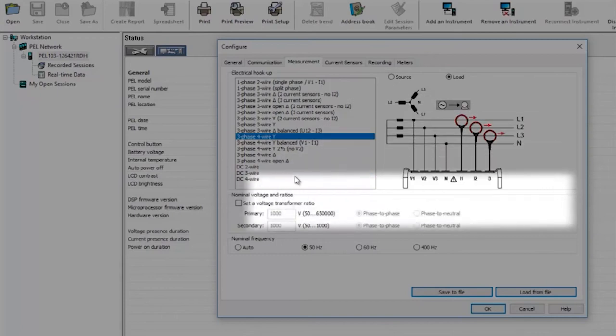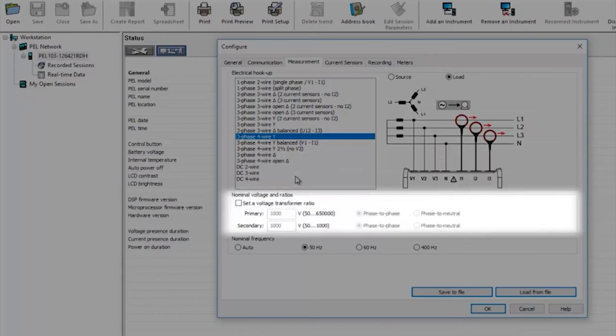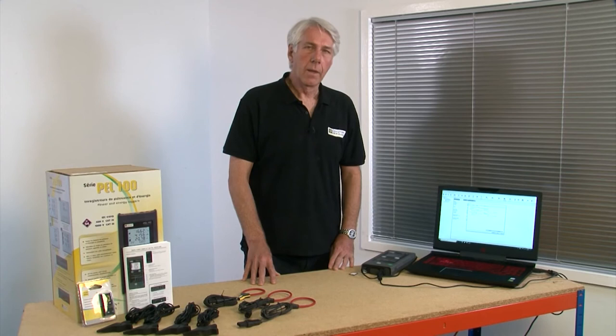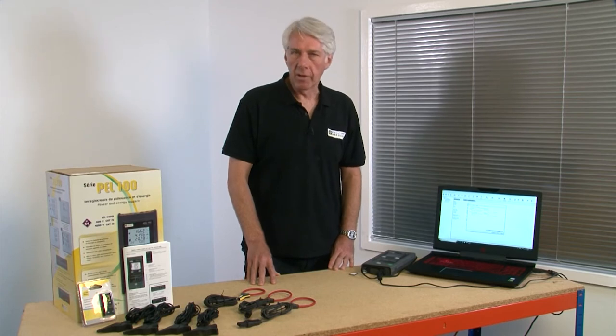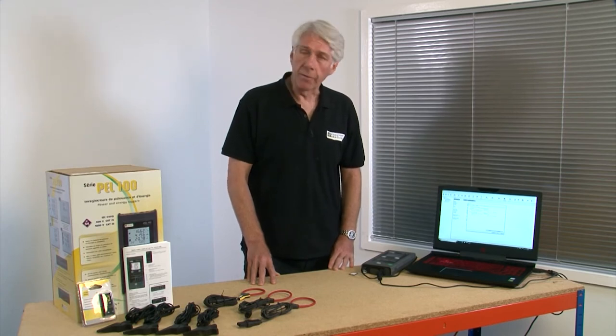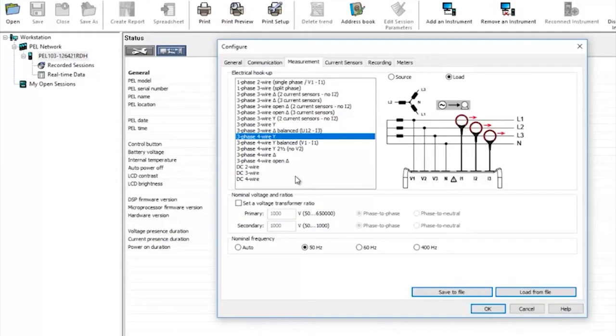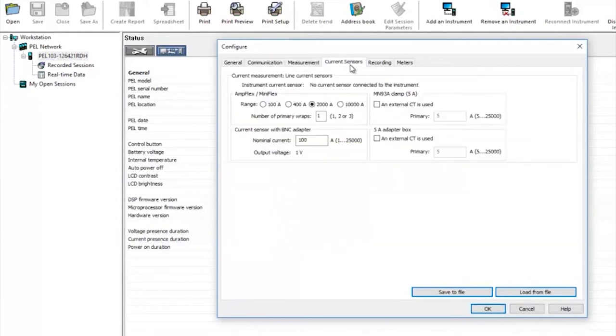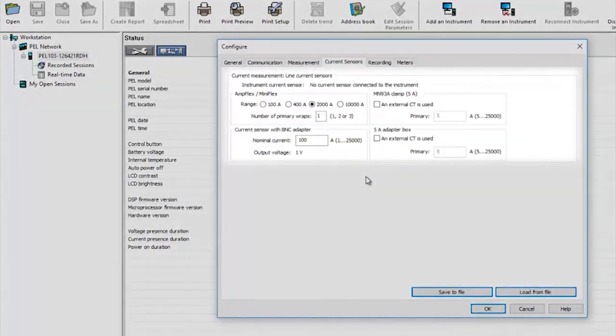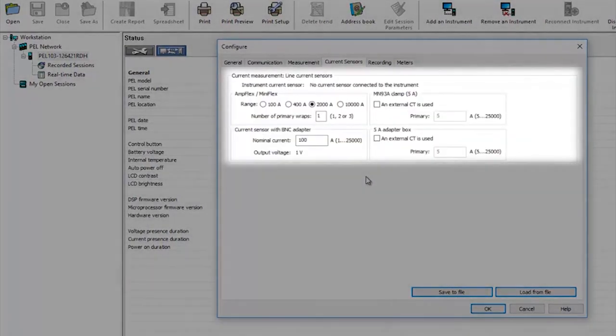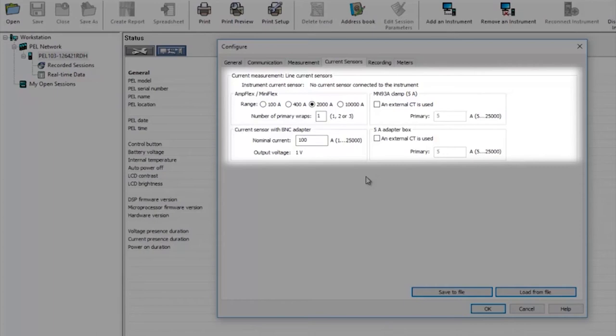In this section you can set up voltage transformer ratios in the event that you're connecting to a high voltage supply through a VT or voltage transformer. There are a number of current sensors available for the PEL to suit different requirements. As with previous VT settings it's also possible to set a current transformer or CT ratio in the event that you're connecting to high current networks through CTs. If you're connecting to CTs within the installation you can either connect directly to them or will need to use MN93A clamps and enter the ratio of the CT clamp you're connecting to here.